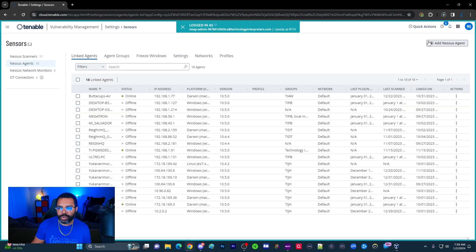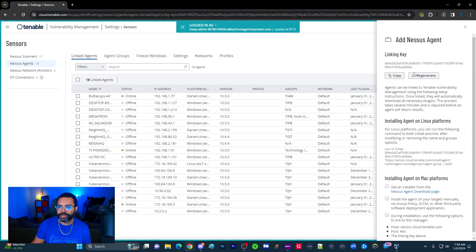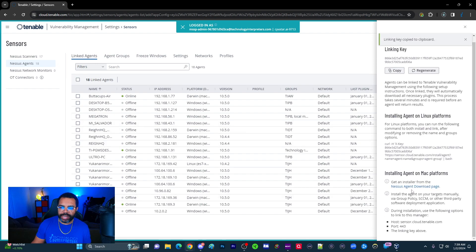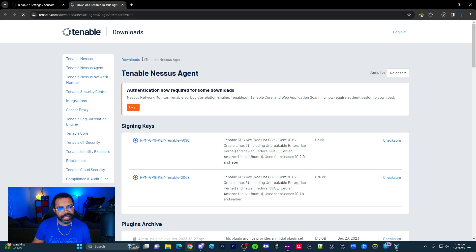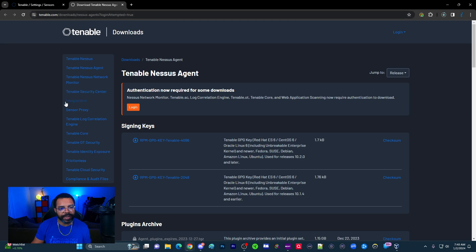In the top right-hand corner, you can see where it says Add Nessus Agent. We're going to click here and copy the key because we'll need this later. This is going to redirect us away from the platform to the Nessus Download page. This page is publicly available, so you can bookmark it.